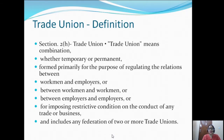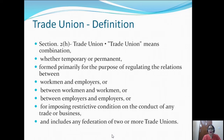Now coming to the definition of trade union: a trade union means a combination, which can be either temporary or permanent, and which is formed primarily for the purpose of regulating the relations between workmen and employers, between workmen and workmen, or between employers and employers, and for imposing restrictive conditions on the conduct of any trade or business. It also includes any federation of two or more trade unions.